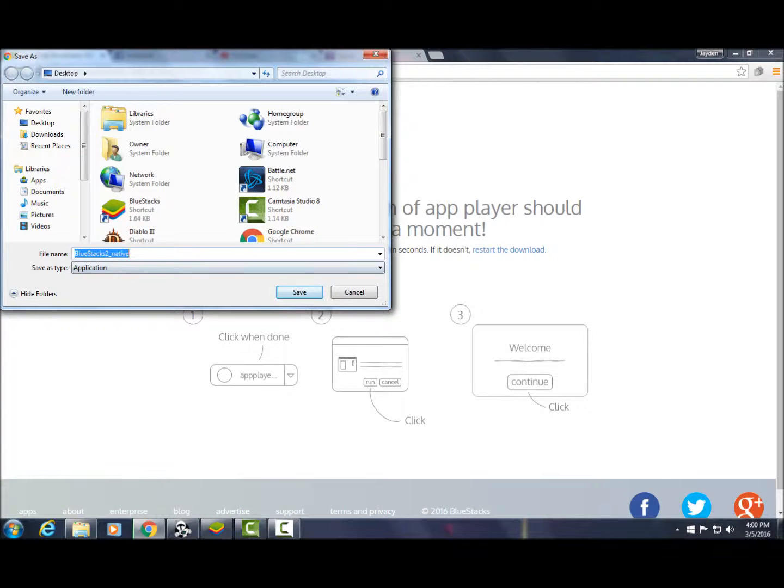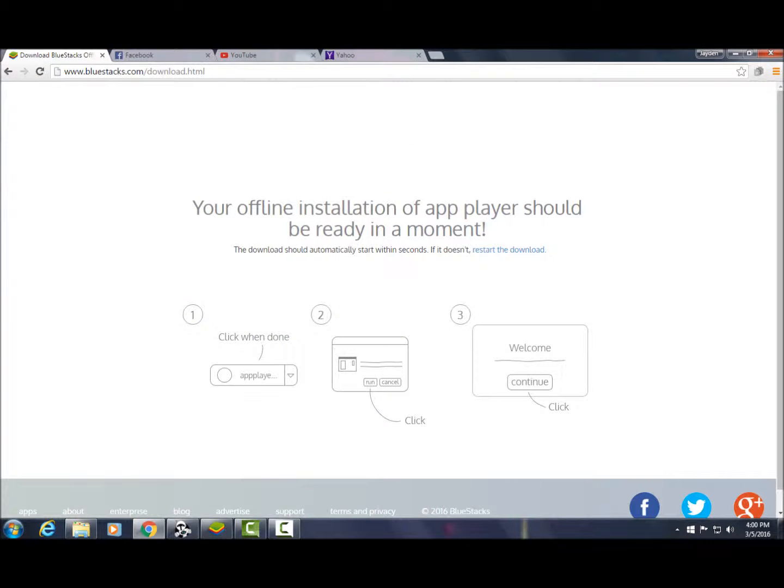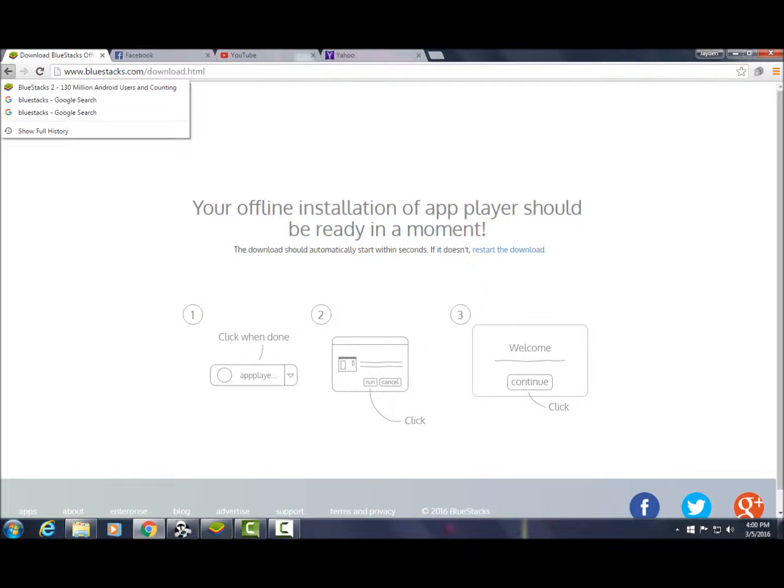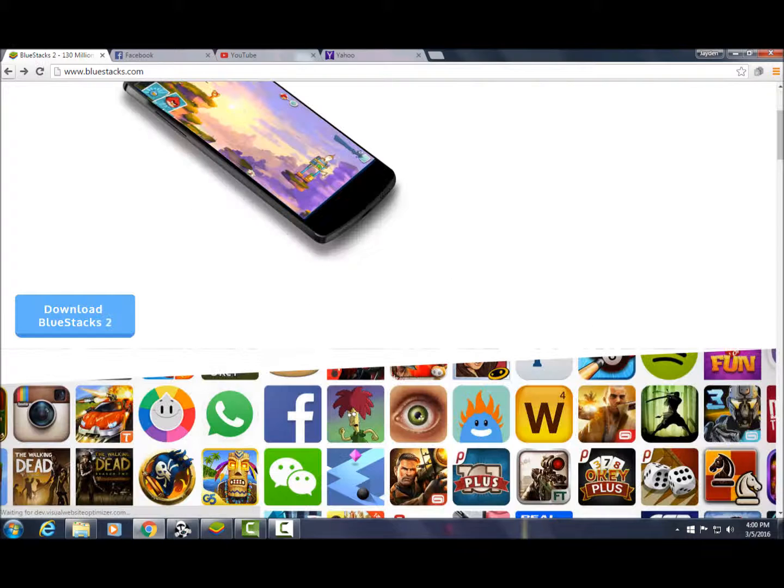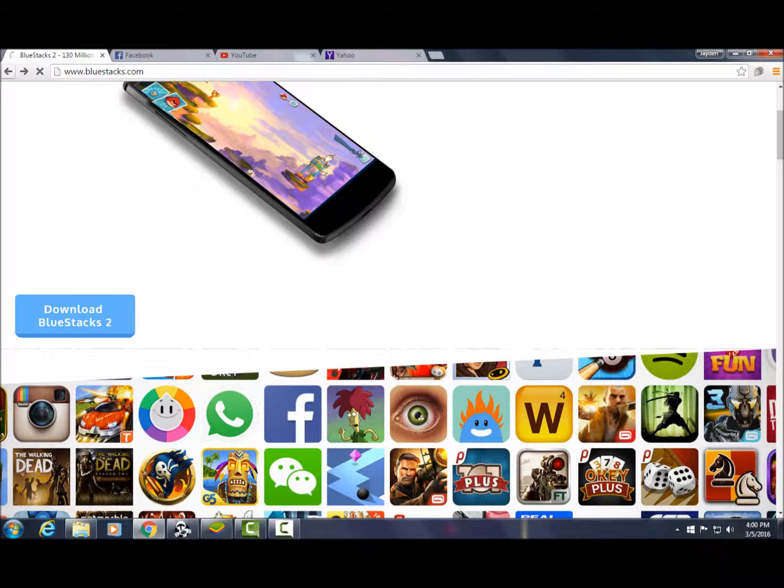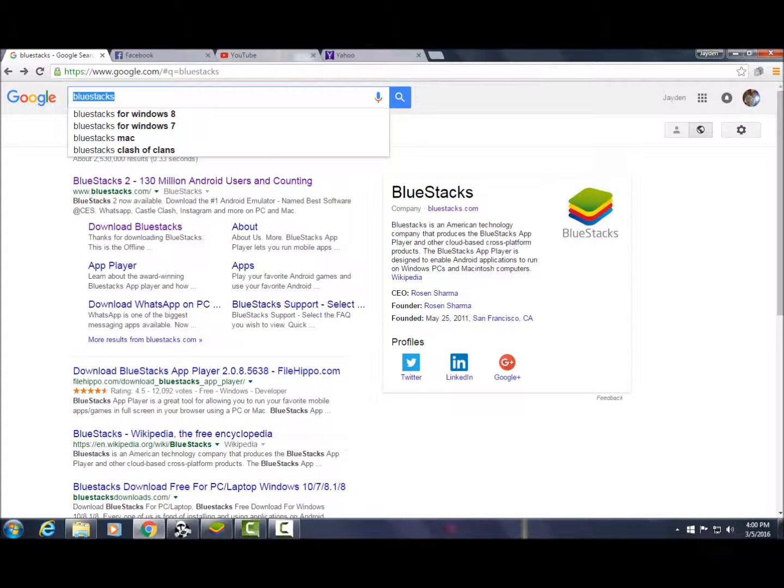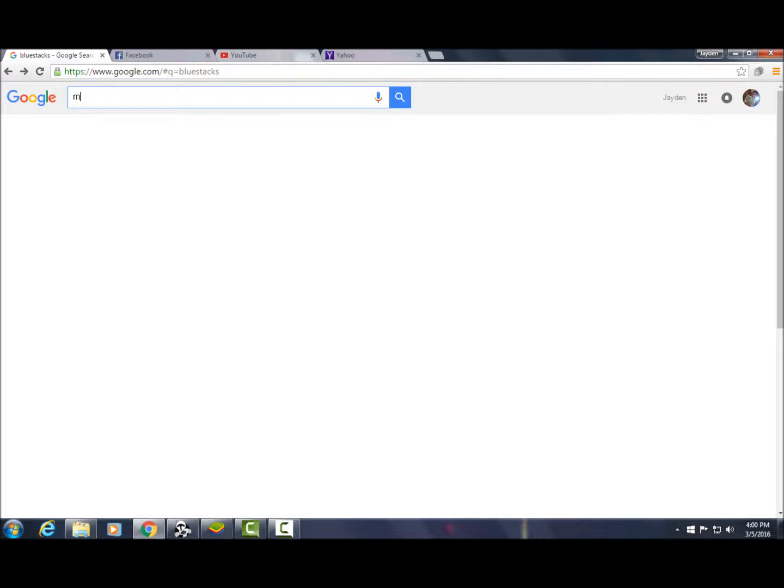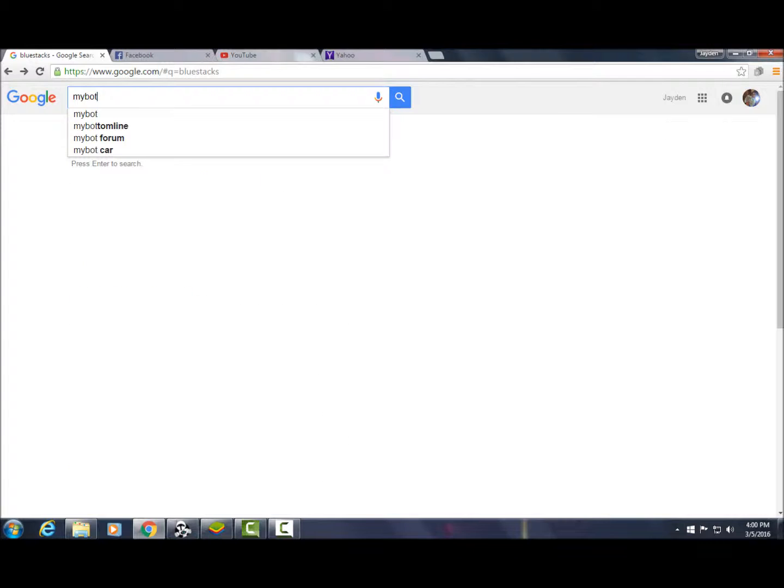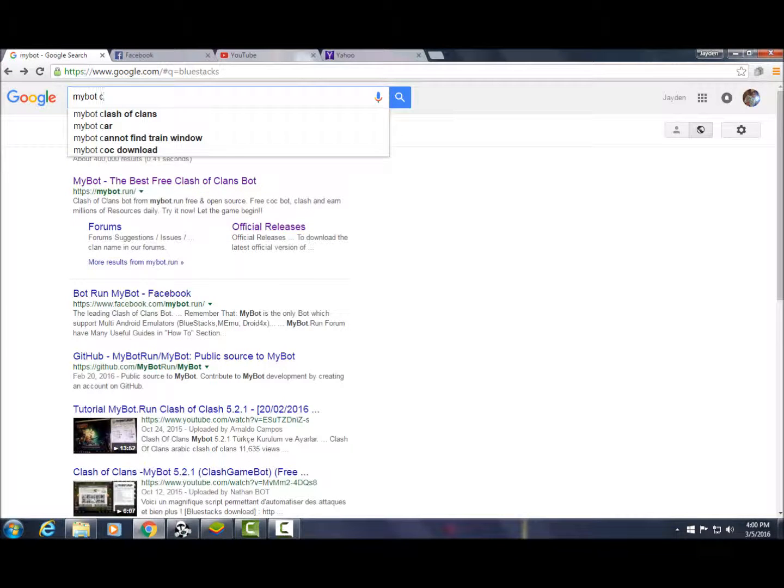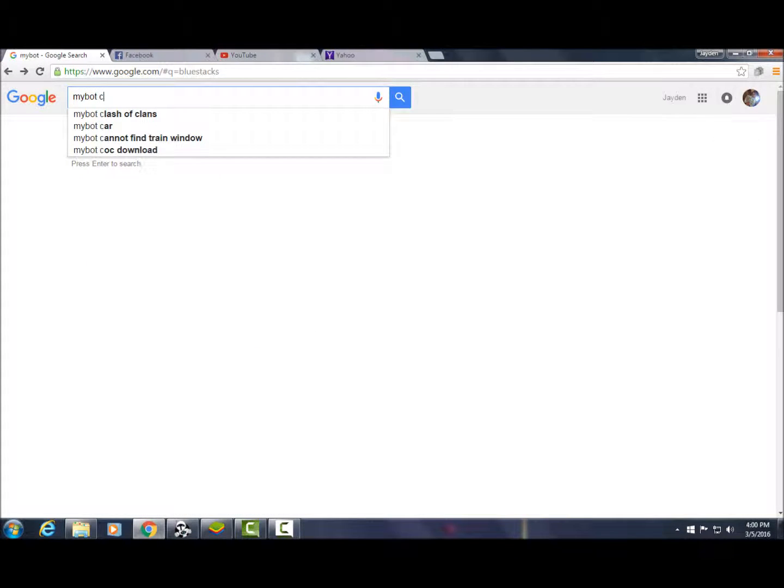You want to hit save. I'm not going to do it because I already did it, so hit save. Then go back to Google and we're going to type MyBot Clash of Clans.